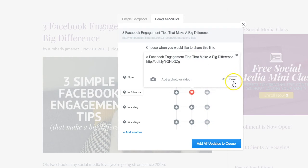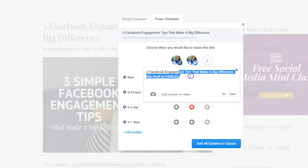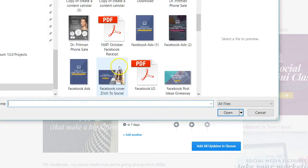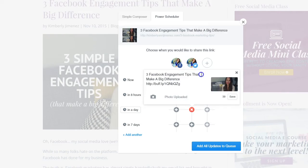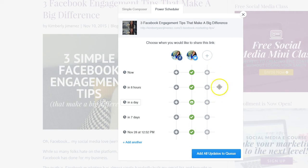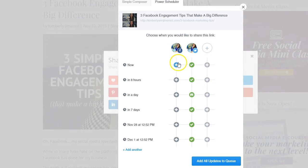Once saved, you choose when you want the message to go out — for example, in the next eight hours. You can add photos, change the copy, add hashtags, and optimize your content. You can add even more times and dates to ensure your content goes out multiple times. This is especially important for Twitter, which has a very fast-moving feed, making it harder for followers to see your content. For Facebook, be less aggressive — maybe share your blog post two to three times a week max.